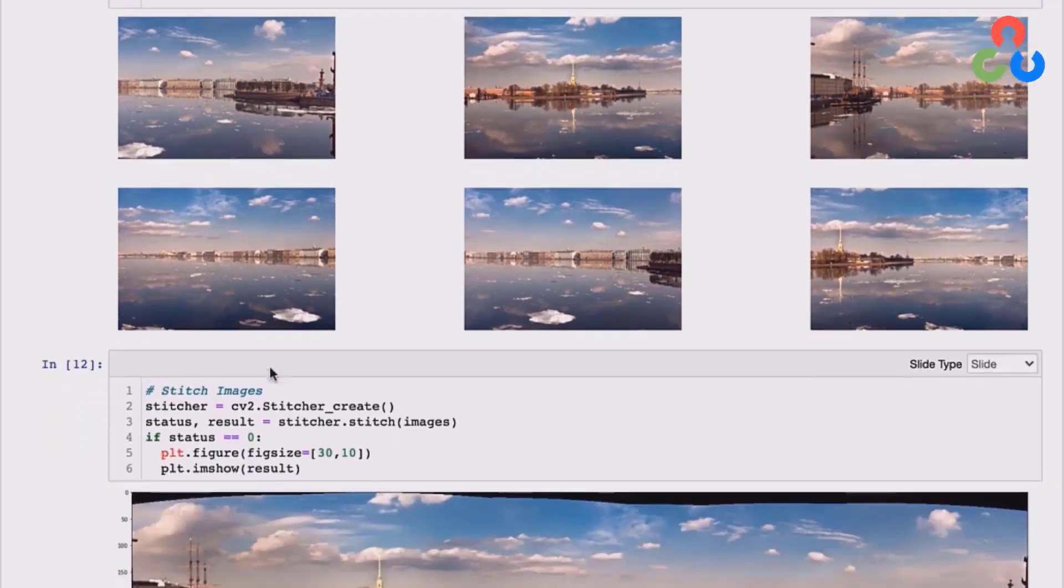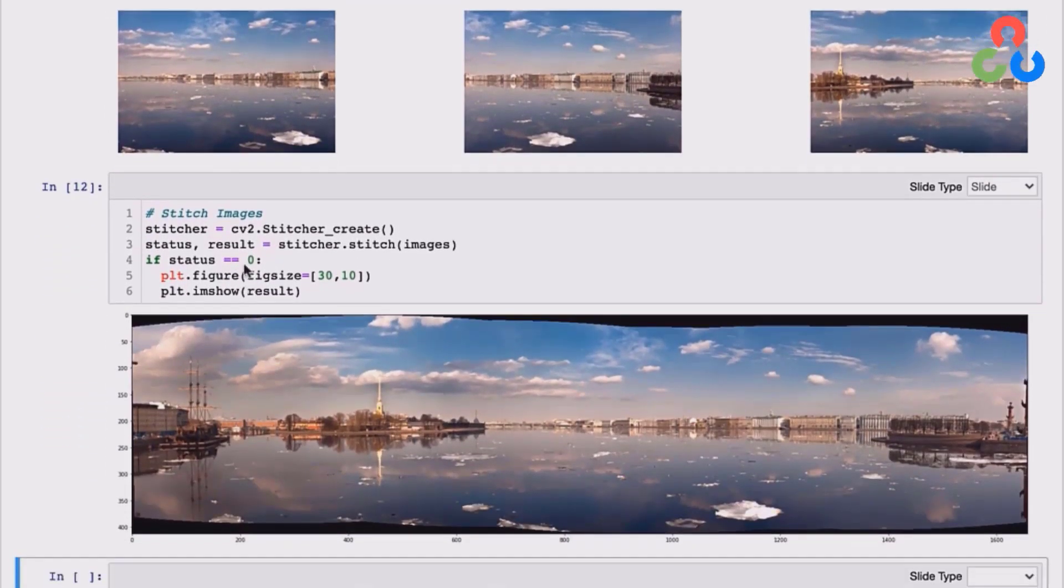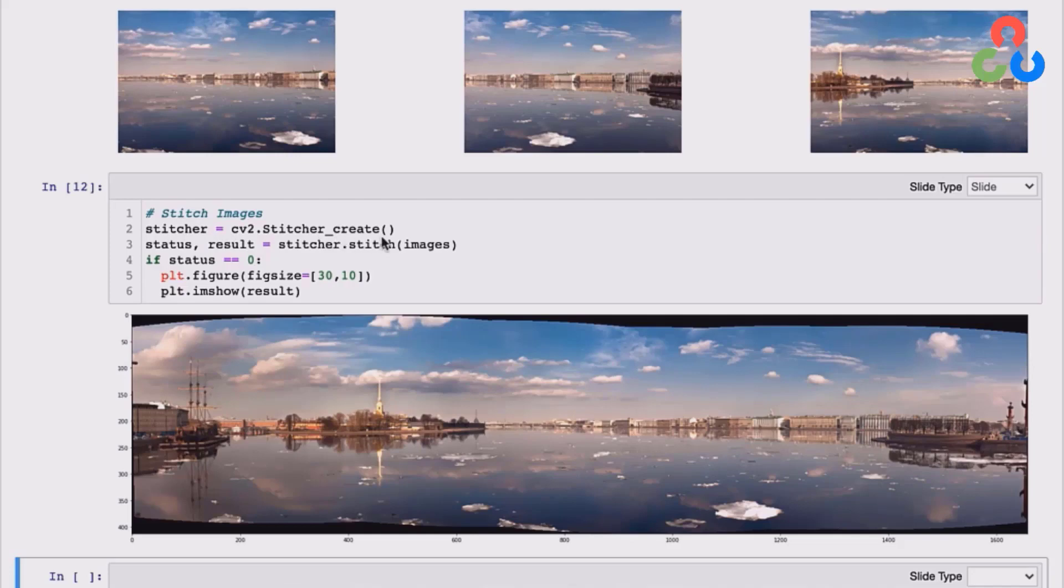And then finally, in the last section here, you can see that we're going to be able to create the panorama in just two lines of code. So we do that by creating a stitcher object from the stitcher_create class. And then we use that object to call the stitch method, and we simply pass in the list of images. And the result we get here is the panorama image.